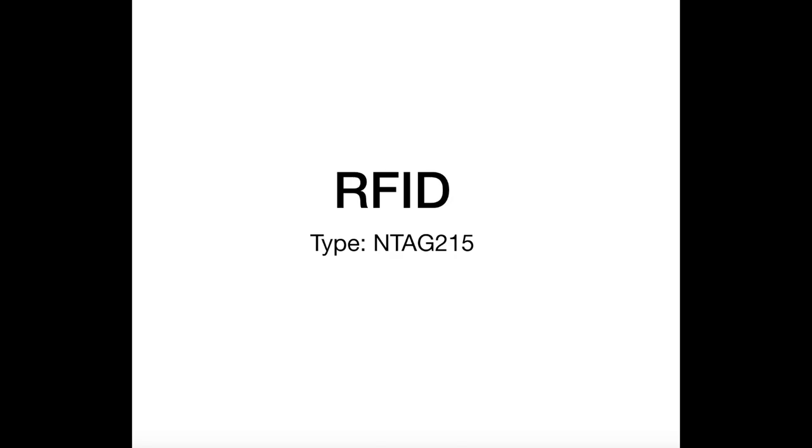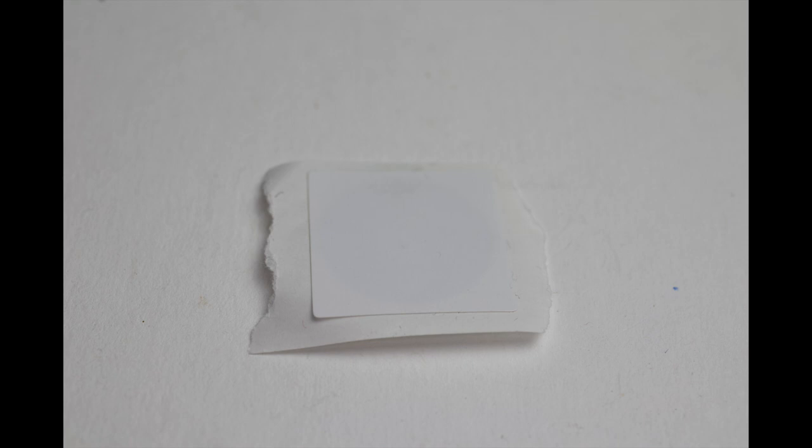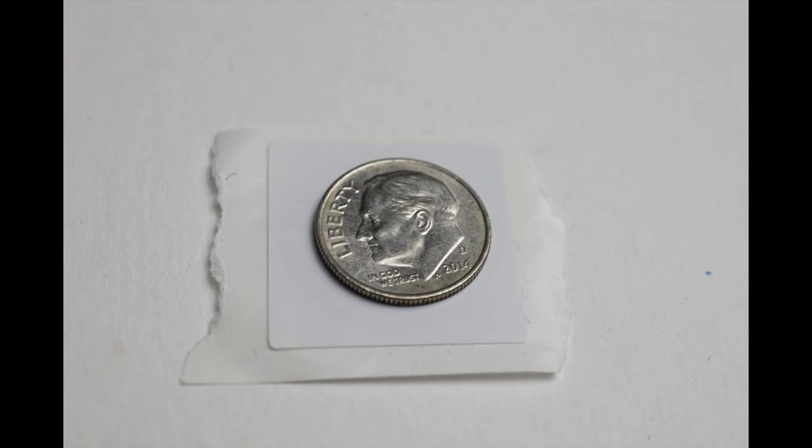Welcome to a short video about how to use RFID tags in your mobile phone. This type of tag is known as NTag 215 format. This is a one-inch stick-on paper tag that's about the size of a coin.